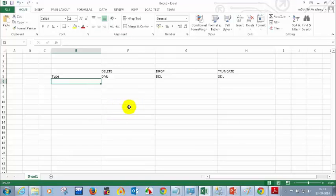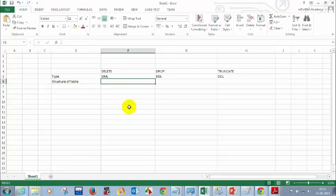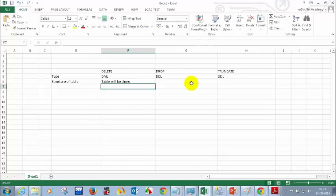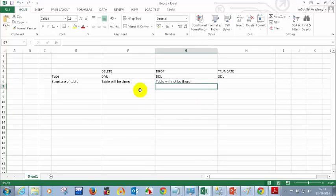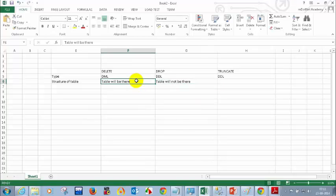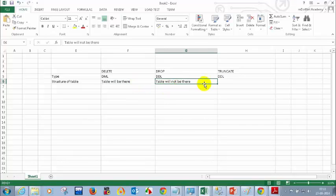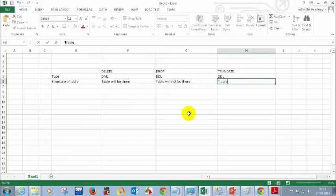The second difference is the structure of the table. With DELETE, the table remains — only the data is deleted. With DROP, the table itself is removed entirely. With TRUNCATE, the table also remains but all records are removed.